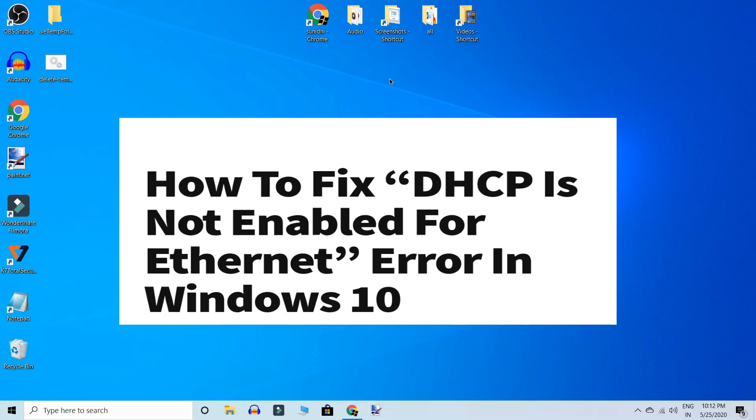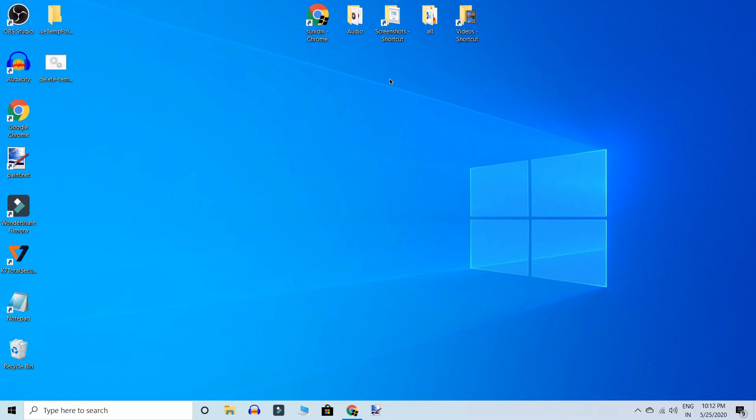It can get disabled due to an outdated network driver, if you manually added an IP address, or if the DHCP client server is not running. This can be fixed. Let's see how.